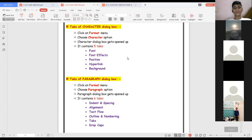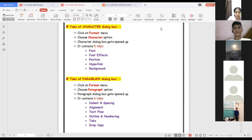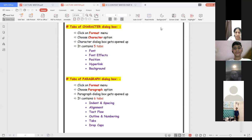Tabs of character dialog box: font, font effects, position, hyperlink, background. Summing up all topics discussed: tabs of character dialog box, tabs of paragraph dialog box, tabs of page dialog box, types of alignments, types of margins, types of indents, various methods to create document, save document, exit writer, close the document, open existing document, non-printing characters, buttons on the standard toolbar, buttons of formatting toolbar, and various options under file menu.